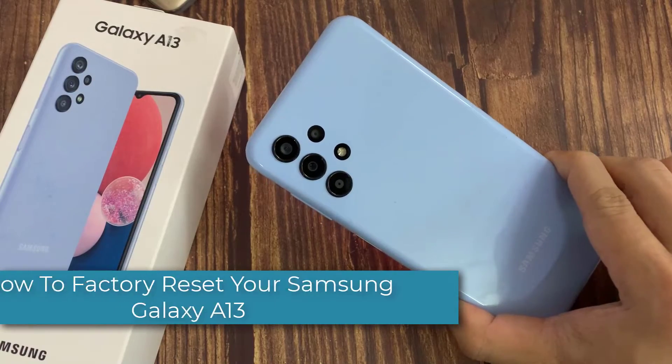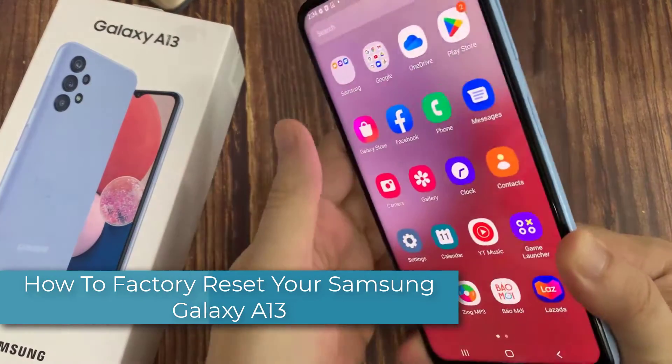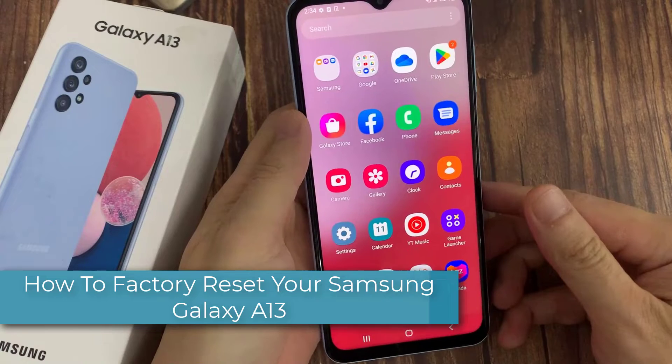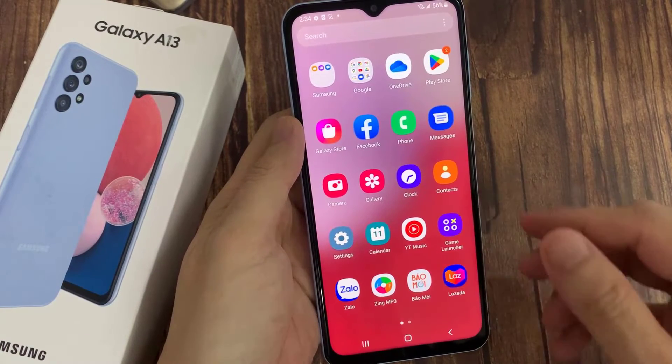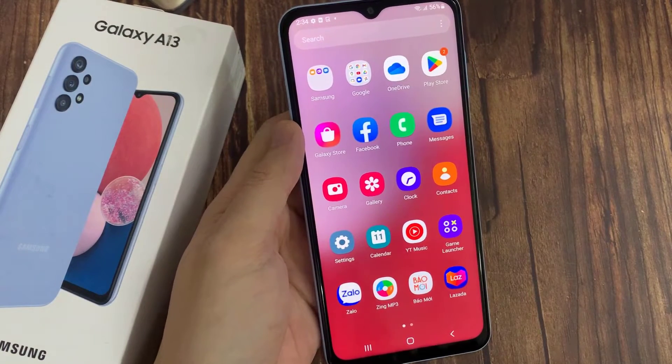Hi everyone! In this video, we will show you how to factory reset your Samsung Galaxy A13. A factory reset will wipe all data from the phone.